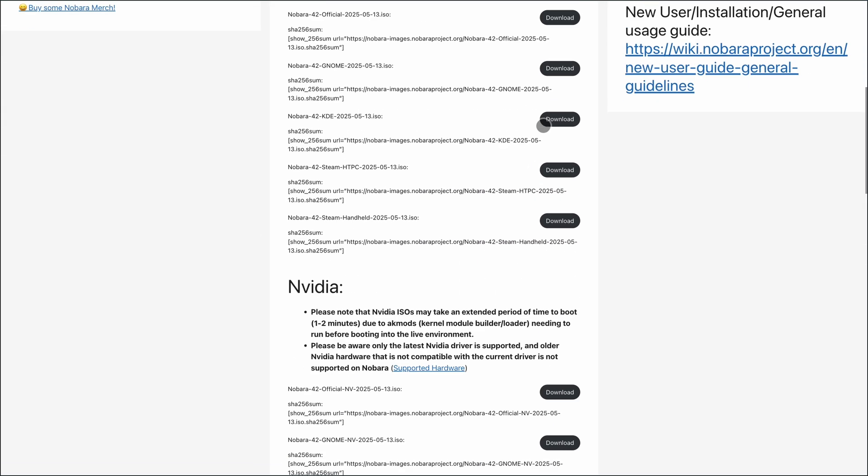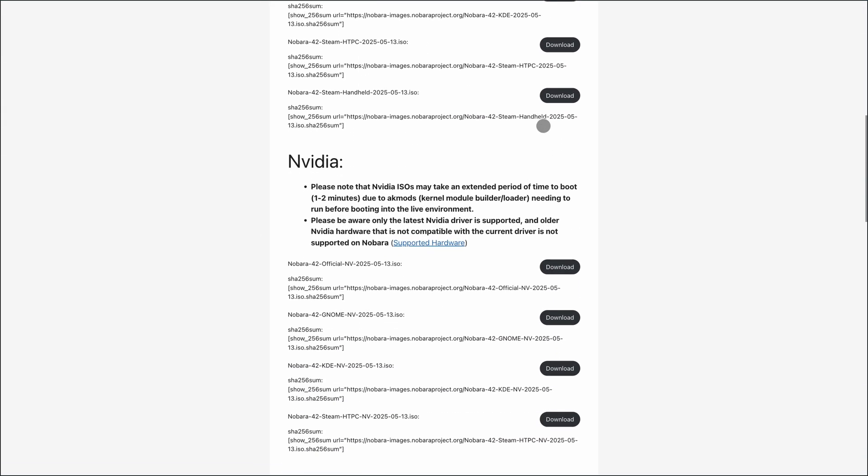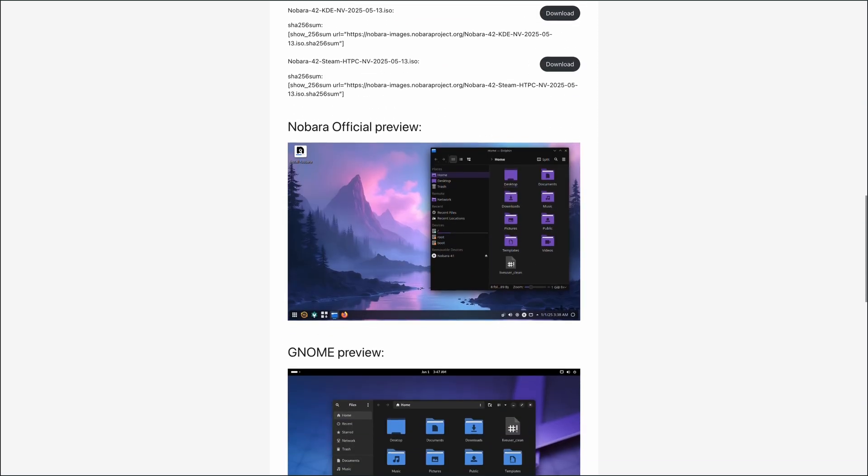So, who's it for? If you game, stream, or edit, Nobara fires up what you need fast.